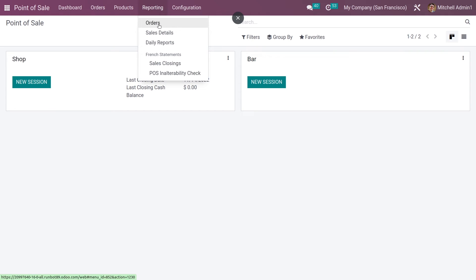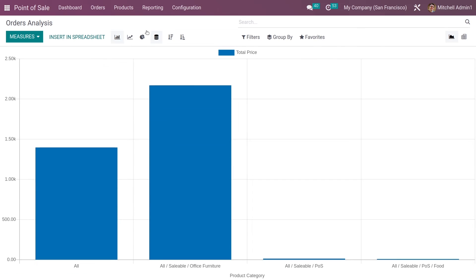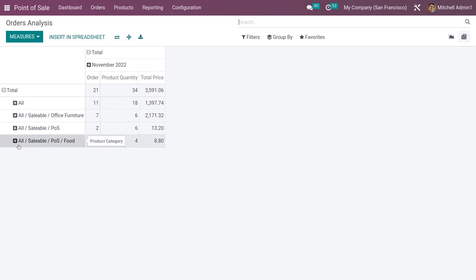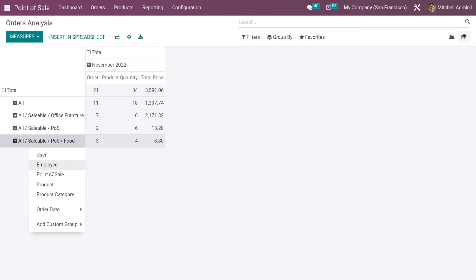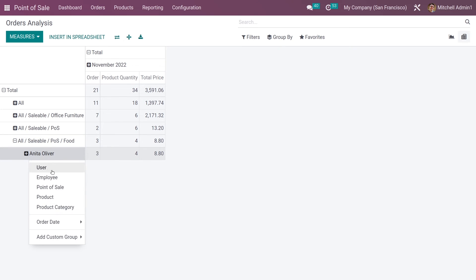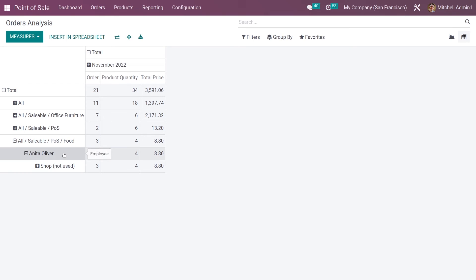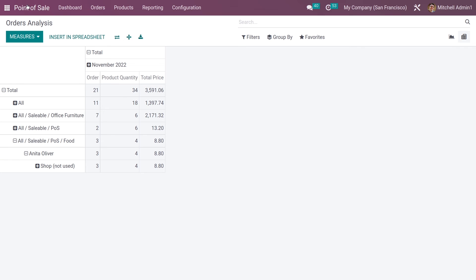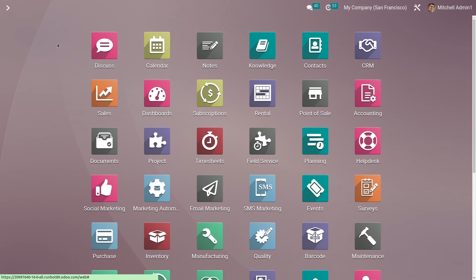After changing the cashier to manager, I'll close the session. Now let me show you how to take reports based on the cashier. Go to Reporting > Orders — you have the pivot view here. In the pivot view, you can filter by cashiers or employees and see the orders done by a particular cashier. This makes it really easy to filter orders based on your cashiers.